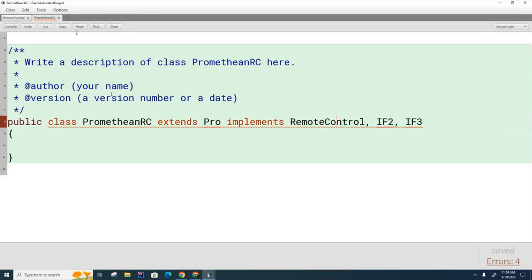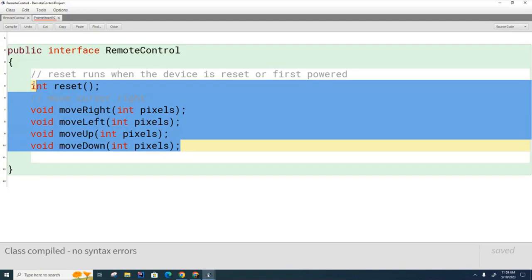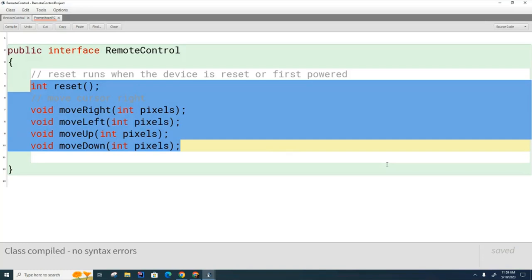To join the remote control club you have to write these methods. Those are the dues that you have to pay to join the club, but once you join the club you get some benefits. You get to use the remote control that someone else has built for you. Implementing an interface is like joining a club.